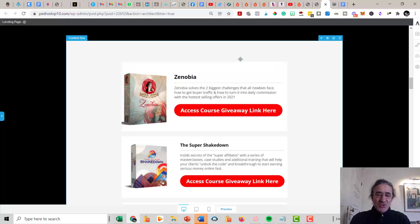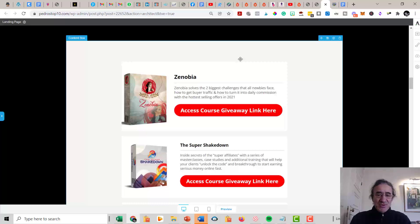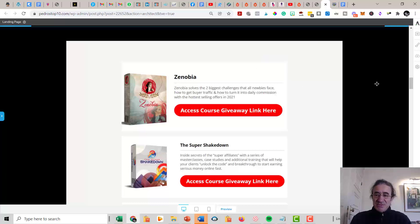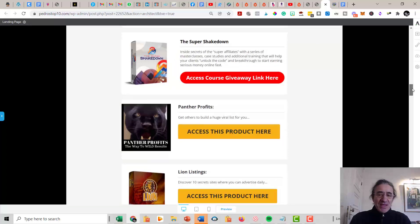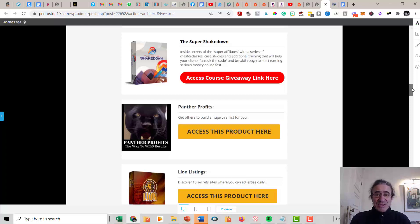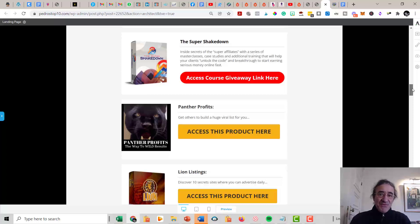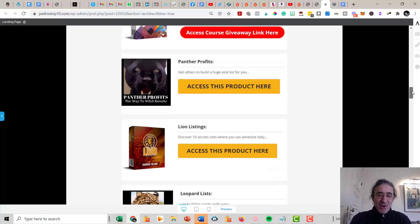this traffic into daily commissions. Then you're going to get Super Checkout. This is a series of master classes, case studies, and additional training from top marketers. So they are talking about what are their best strategies and how have they been able to make the six, seven figures a year that they usually get. So they are going to share all the secrets with you at the Super Checkout. Then you get Point of Profits.